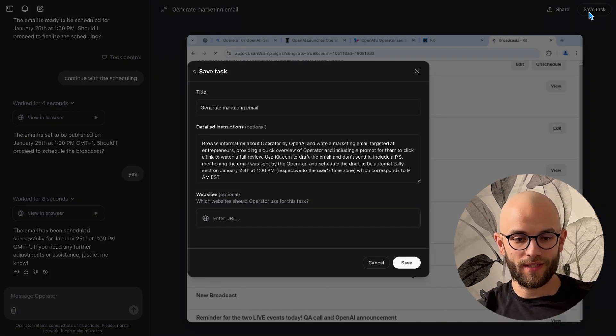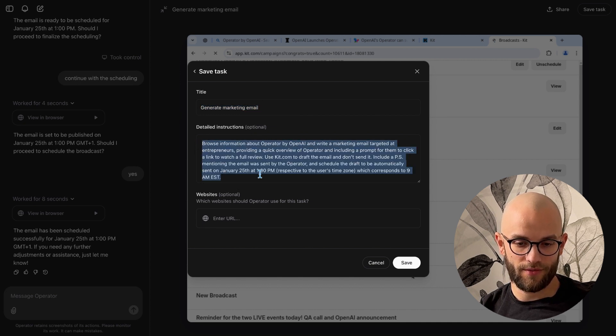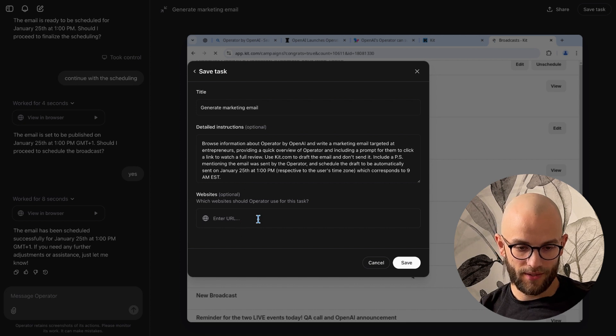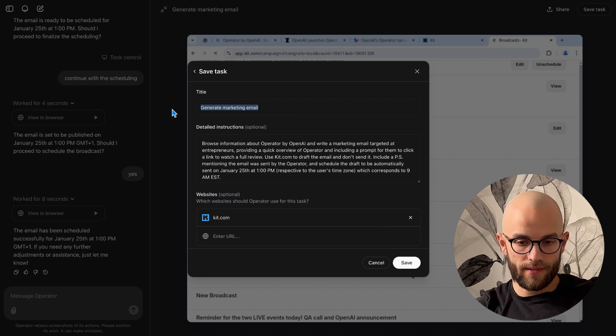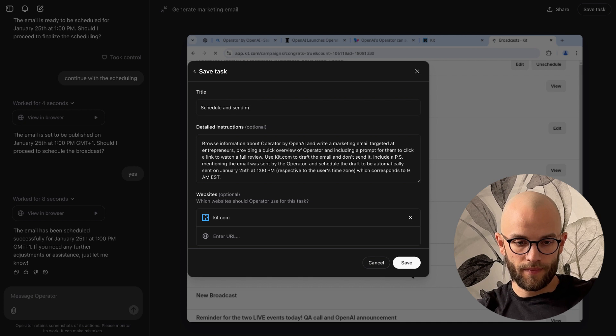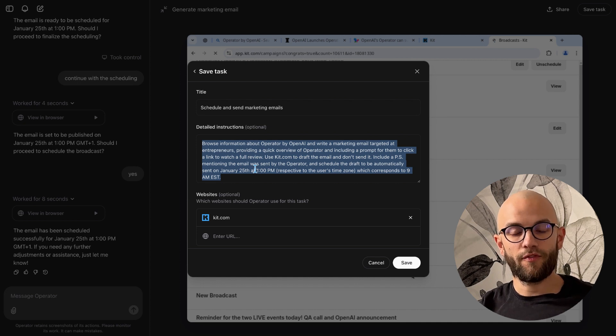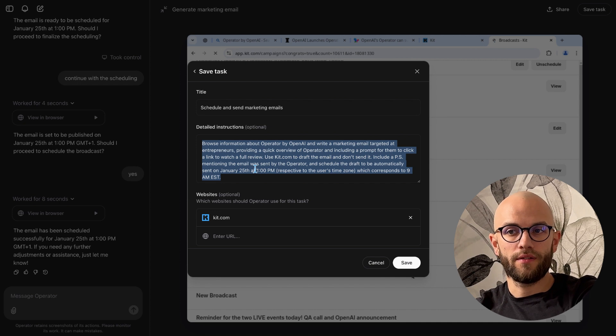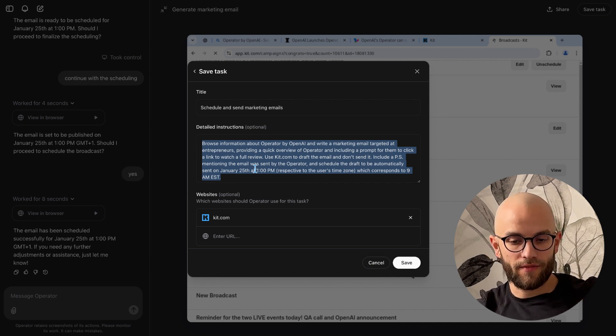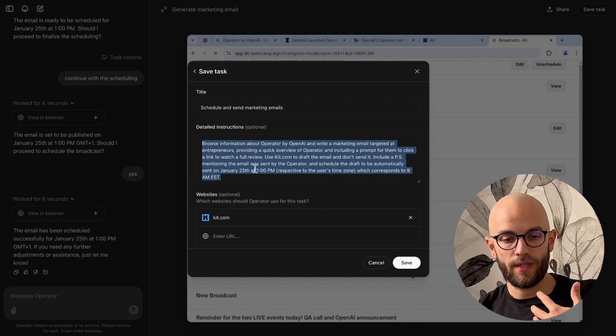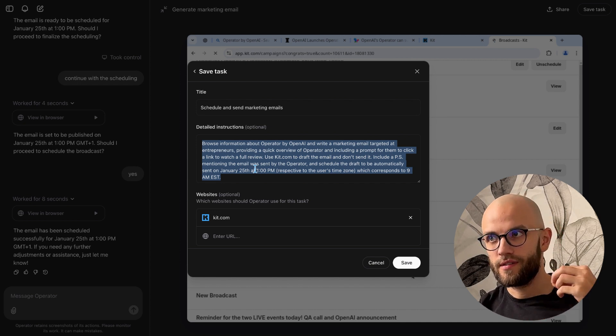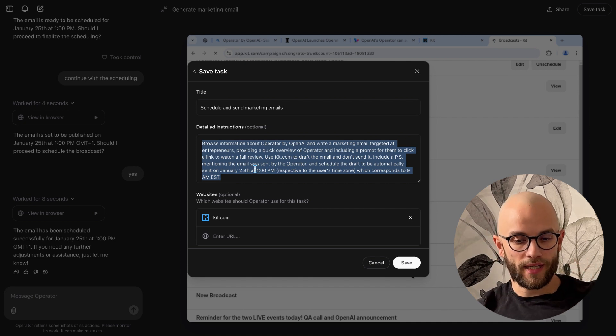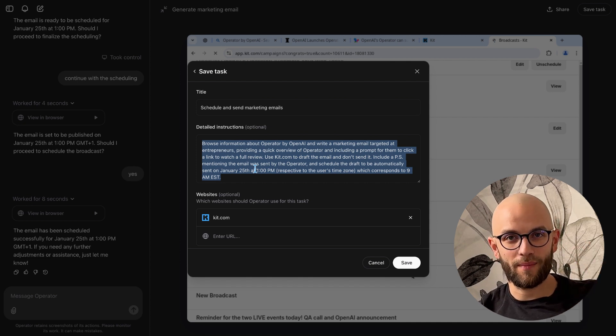Okay so now that we're done we can also click the save task button which would open up this little window and here we can give it a title what the task is and we can put in the detailed instructions and we can enter the website. So in this case I could enter that I wanted to use Kit.com and here instead of generating marketing email I'm just gonna say schedule and send marketing emails and then I could put in a little more detailed instructions. If you have a standard operating procedure that you use to train your team members then you can just kind of give those instructions here. I have a big document on how we go about scheduling and sending emails how do we select each segment.